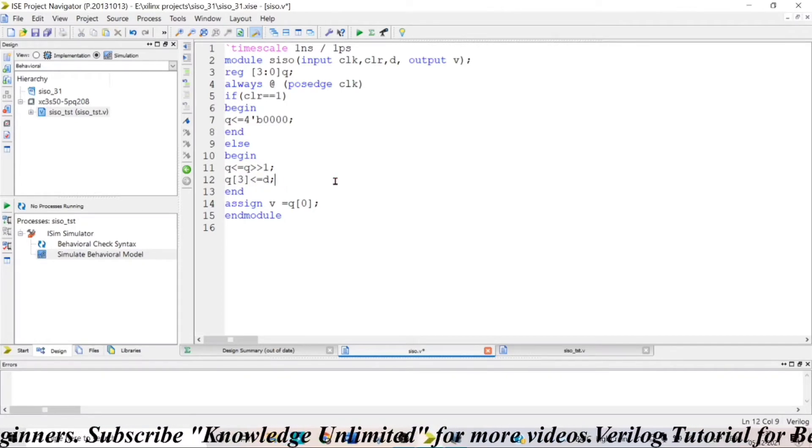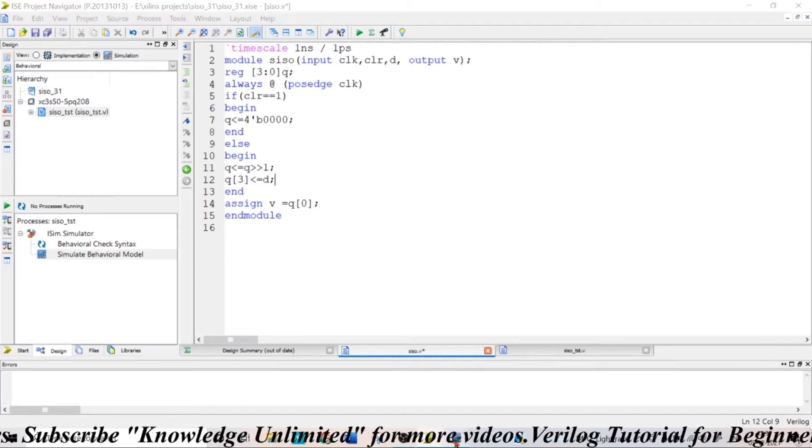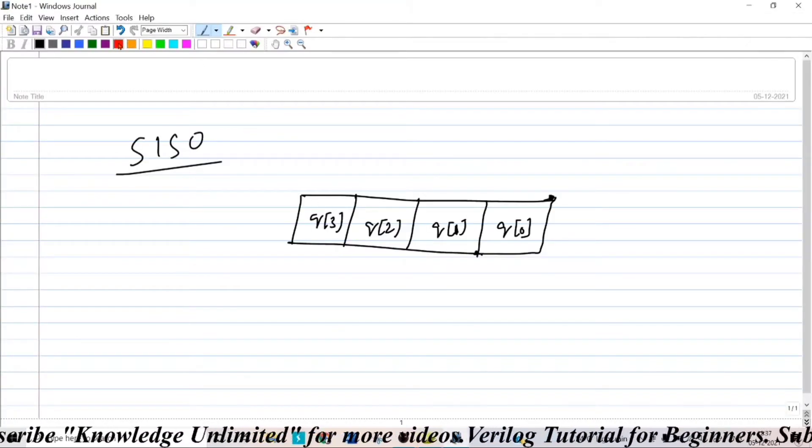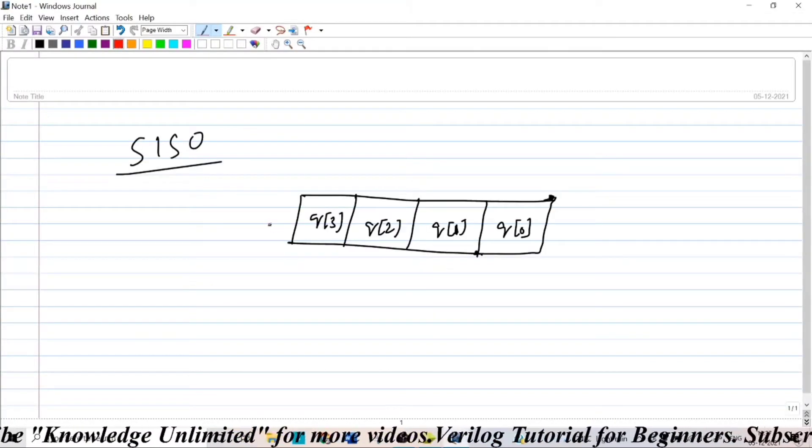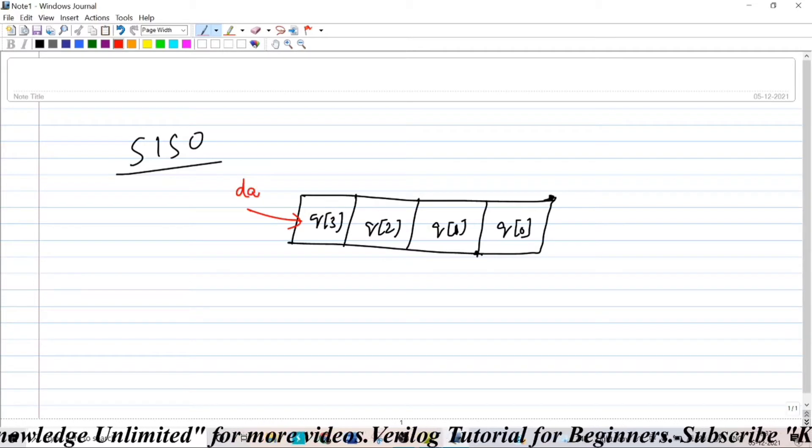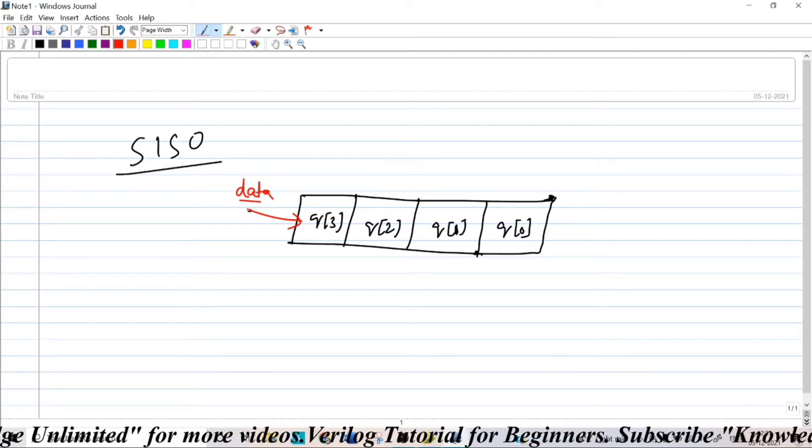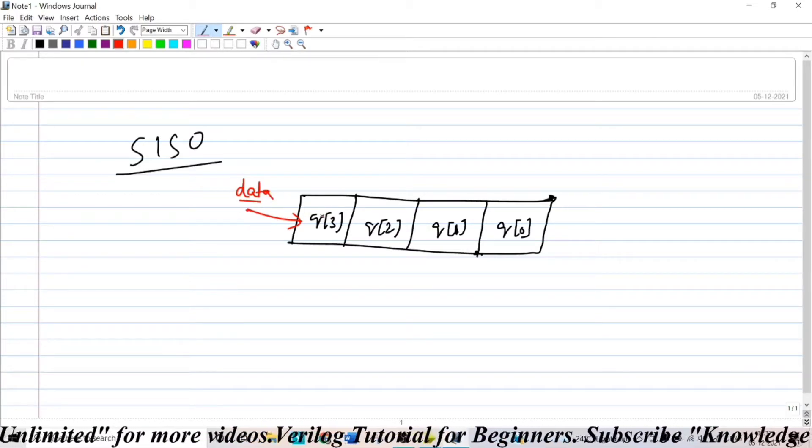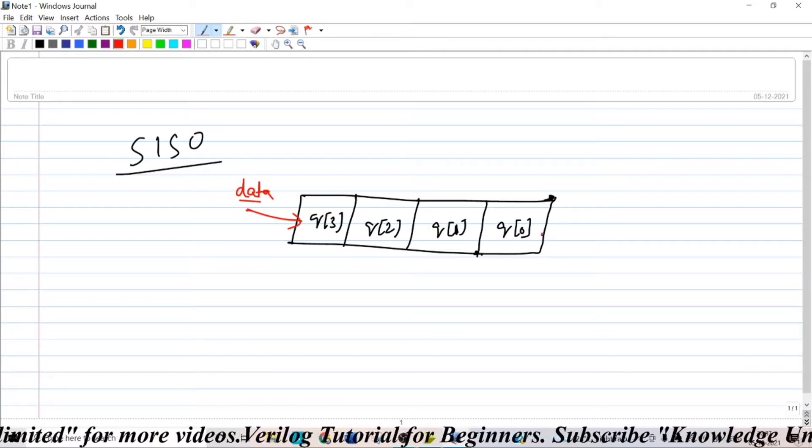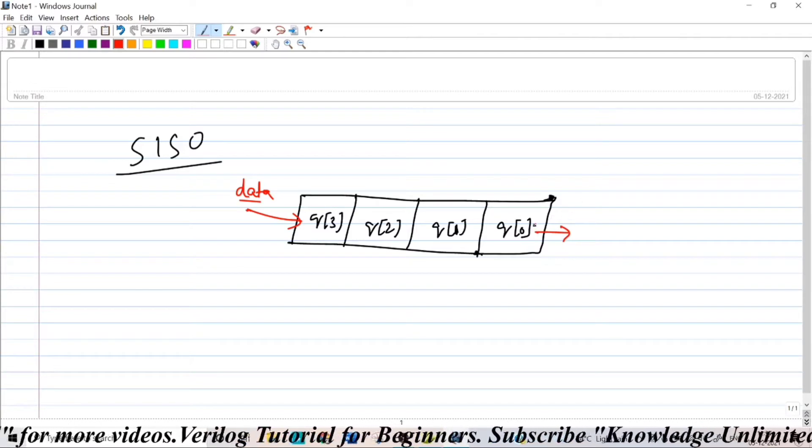So the same thing you can see here. So this is my queue[3]. So my data, the input data will be fed in here at queue[3] serially and I am taking my output at queue[0].